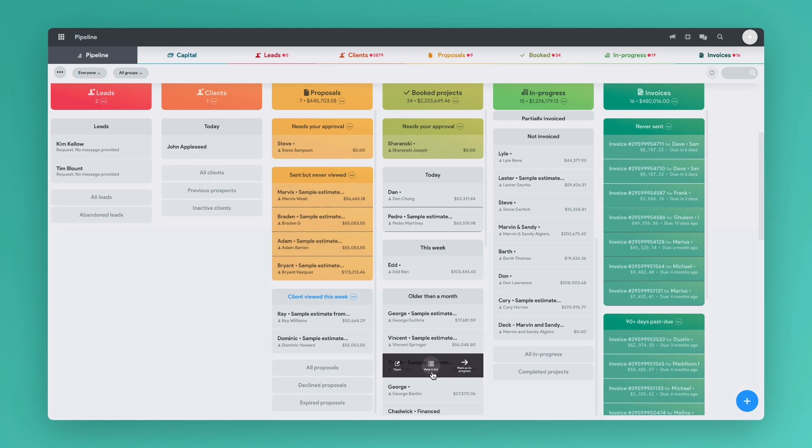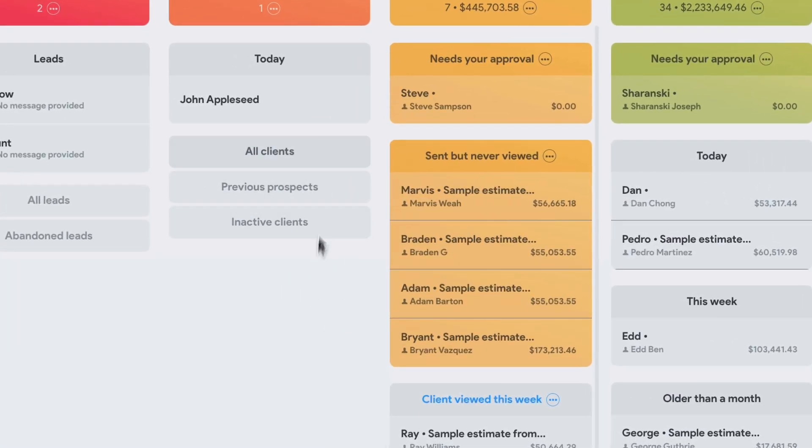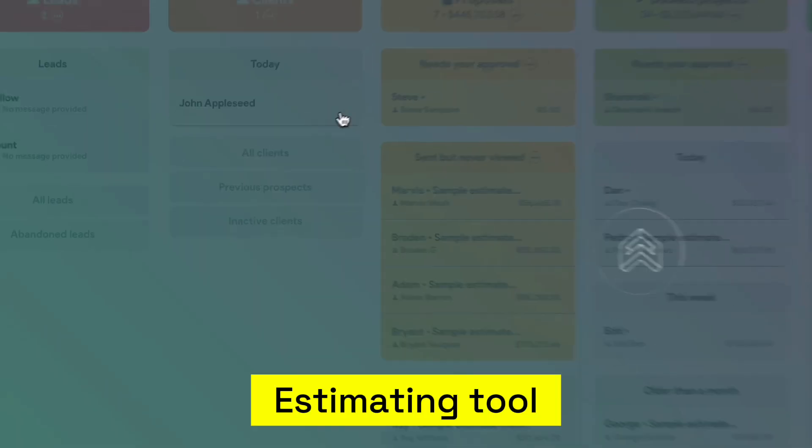Now that we have a client created, you can hover over them and select the build quote button to start creating your estimate or proposal.